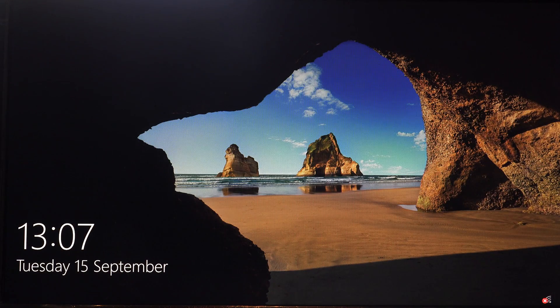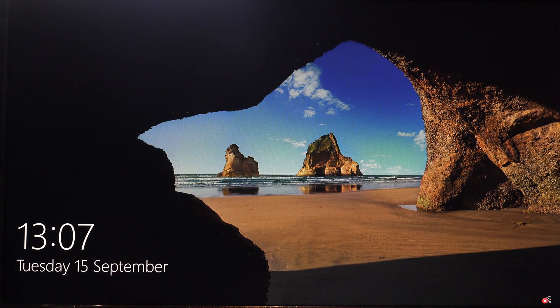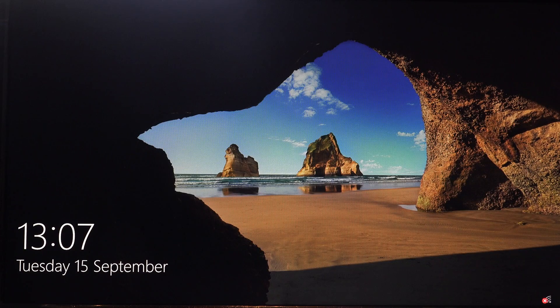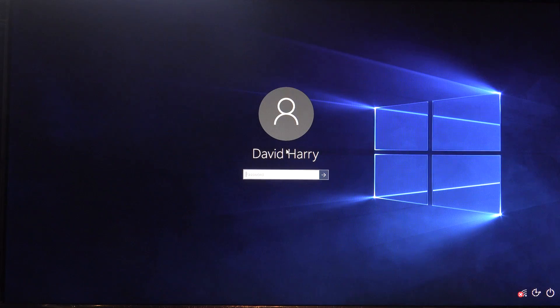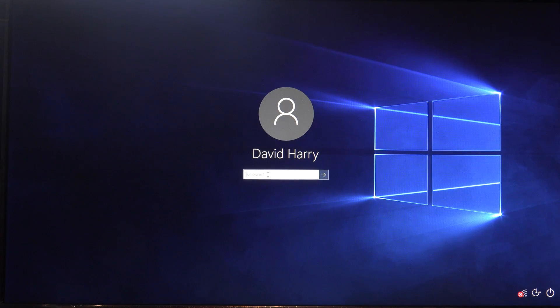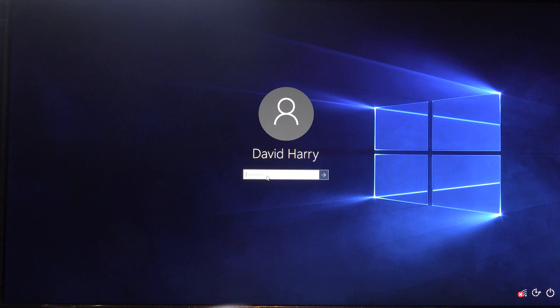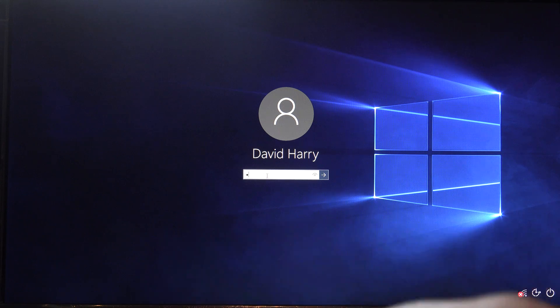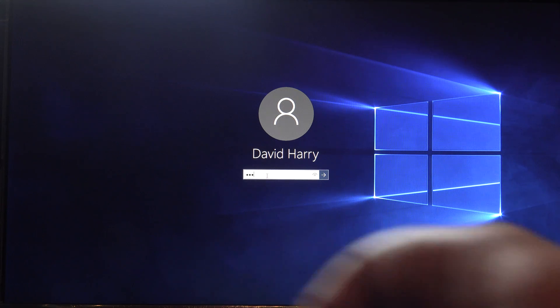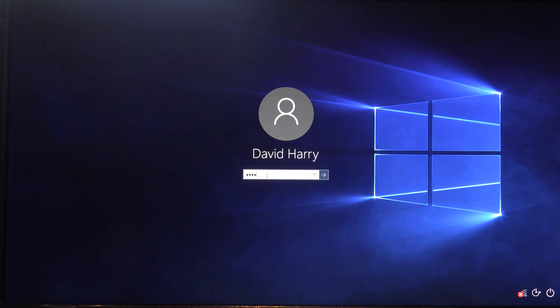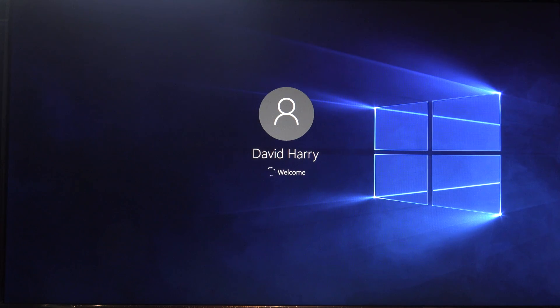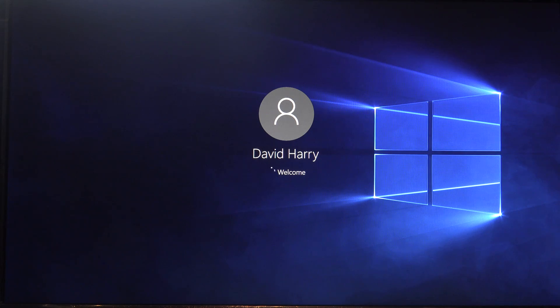Okay, there we go, straight back into Windows again. Now just quickly, what I'll do, let me just log in.